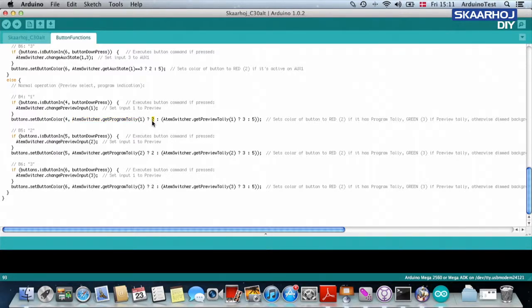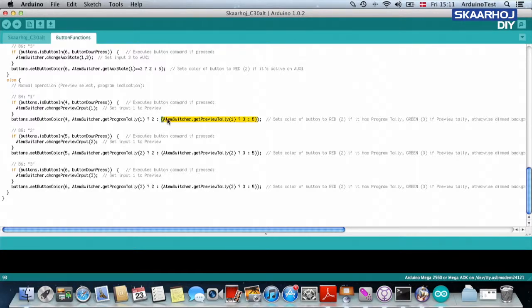If that's the case, paint the button red. If that's not the case, do this. And by do this, I mean that it's executing what is within these parenthesis.